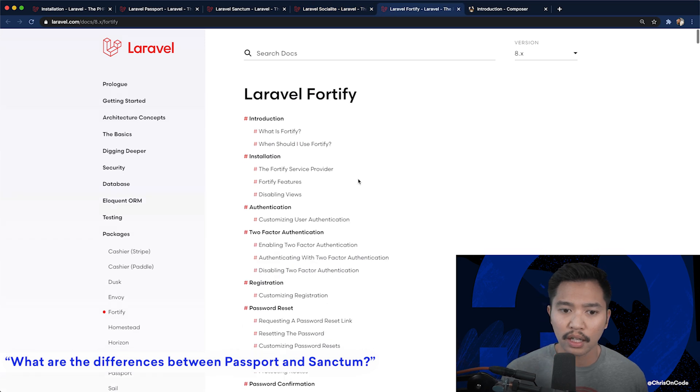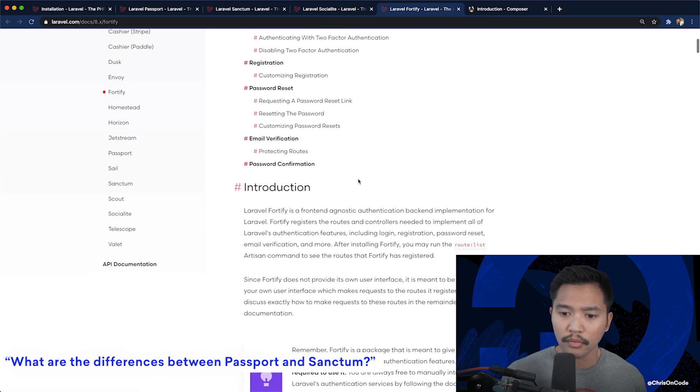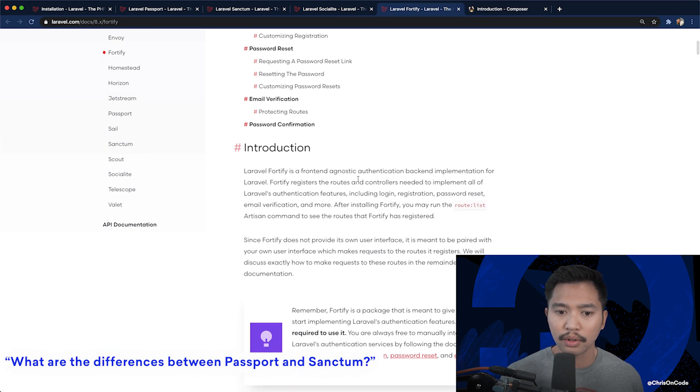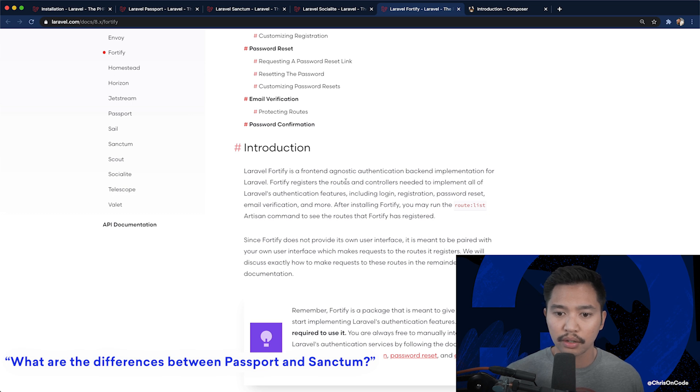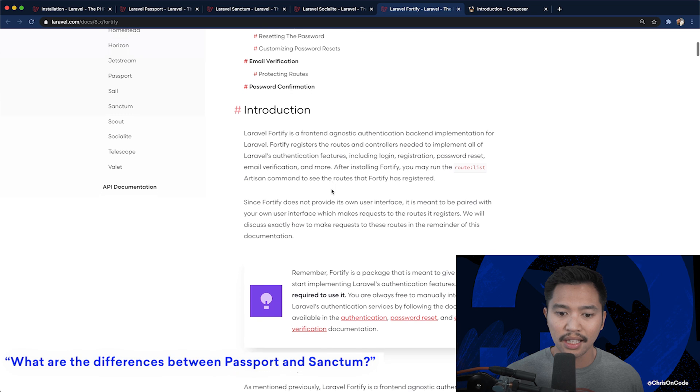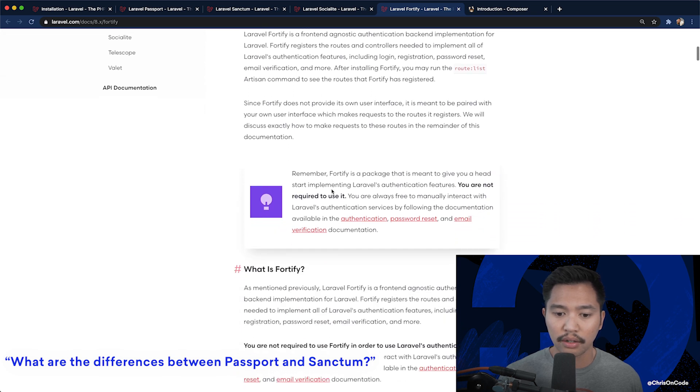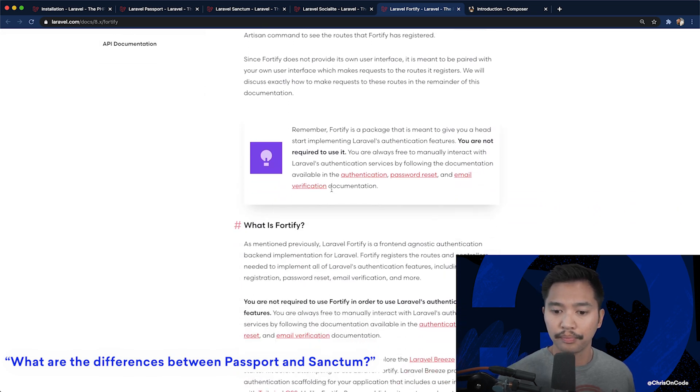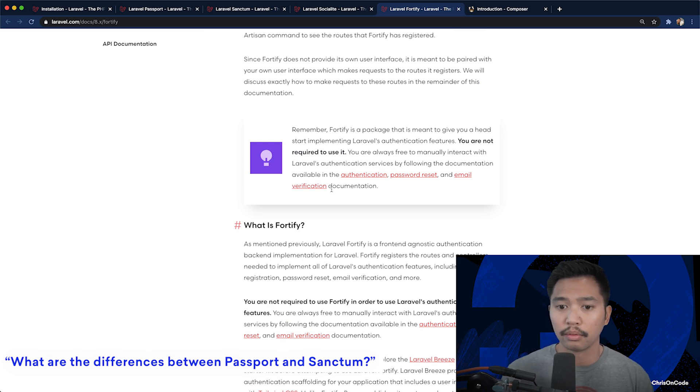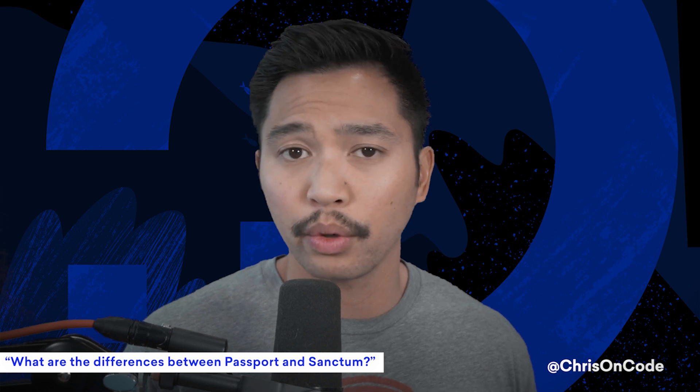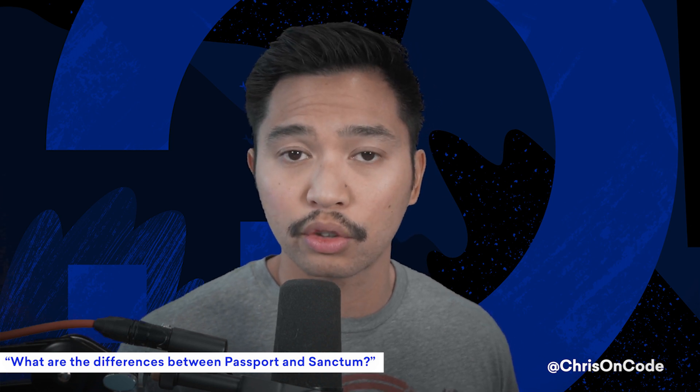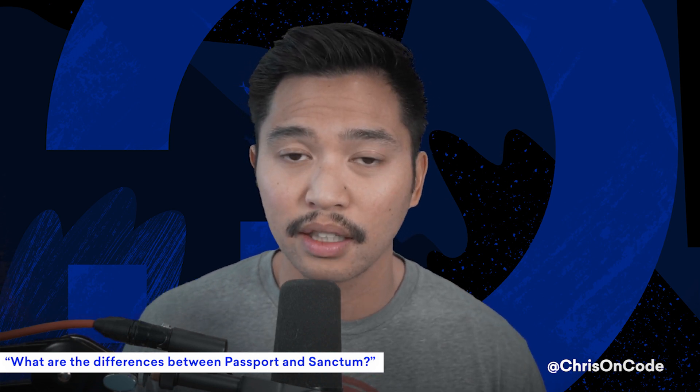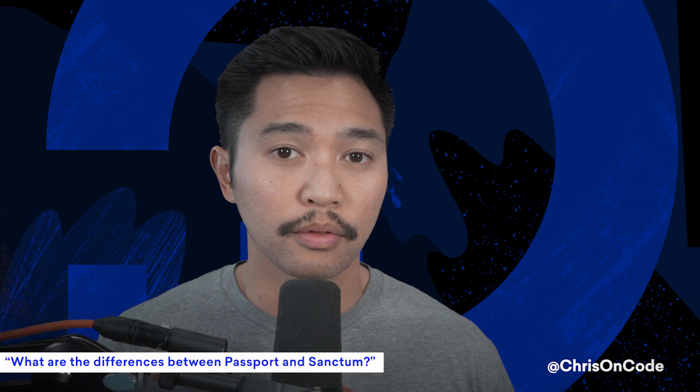And Fortify is the newest one, which I'm not too sure on yet because I haven't really dug into it. But it registers routes and controllers needed to implement all authentication features. I think it's just a secondary to what's kind of built into Laravel but doesn't really deal with tokens or OAuth 2. So just be aware that there's all sorts of ways to authenticate in Laravel and definitely look through the docs for which one's best for your application.